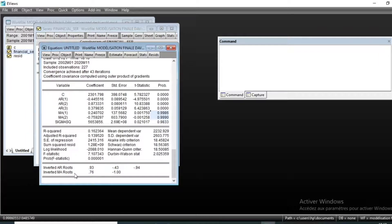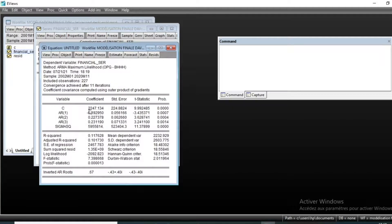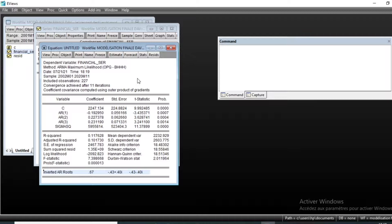We can also notice that in the inverted unit root test, one root equals one, meaning this is not a good model. We can delete the MA terms due to non-significance and keep the AR(3) model. The AR(3) coefficients are significant, we have an R-squared of 0.11, and all inverted unit roots have a modulus less than one.